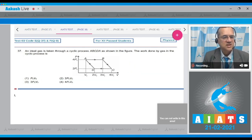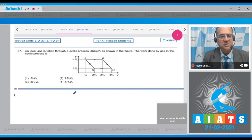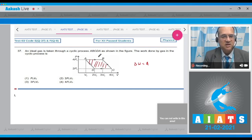Question 37: An ideal gas is taken through a cyclic process ABCD as shown in the figure. We need the work done by the gas in the cyclic process. Since the graph is between pressure and volume, the work done equals the enclosed area on the PV diagram. Using 10th-class mathematics, this area equals the rectangular area we need to calculate directly.